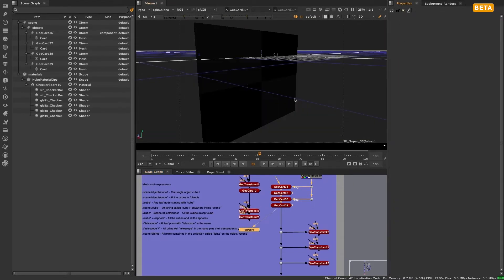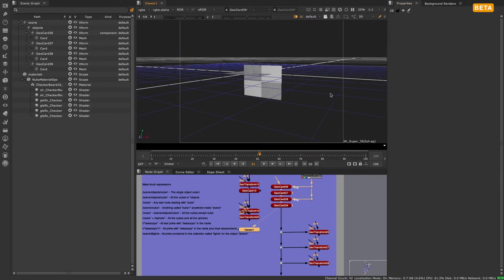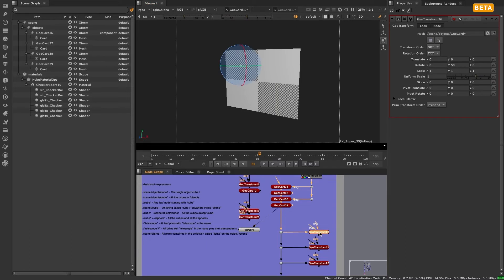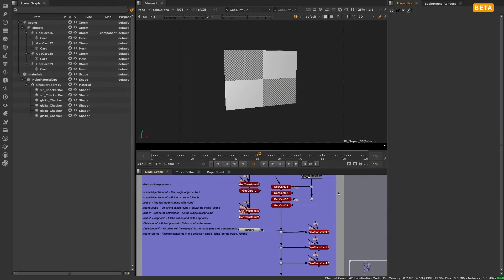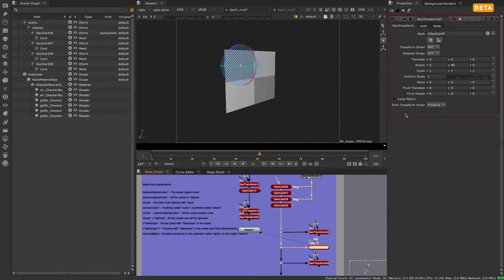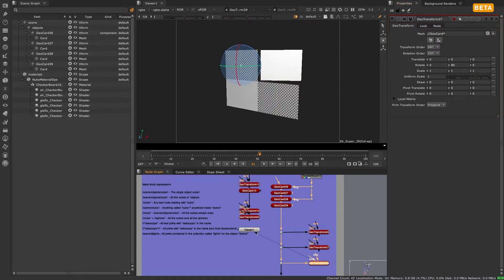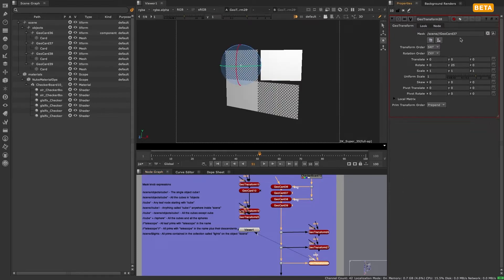We can expand on this selection by using star to indicate select everything with a given text string. For example, scene/objects/cube* selects all the cubes in the object folder of the hierarchy. Double forward slash cube* selects any leaf node starting with cube, and scene//cube1 selects anything called cube1 anywhere inside of scene.